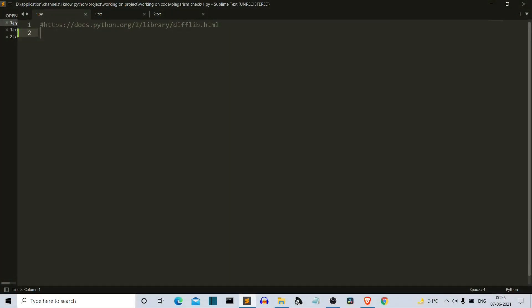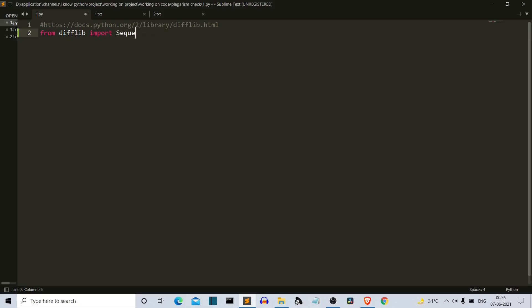Now we are in our editor. From difflib, we need to import SequenceMatcher.